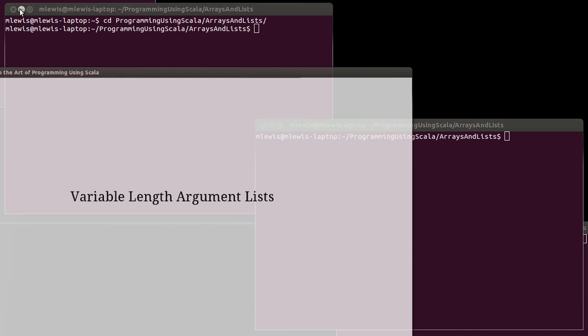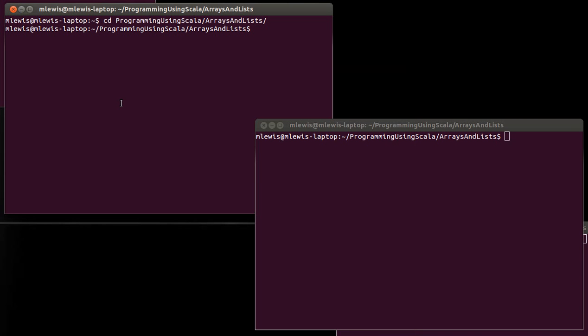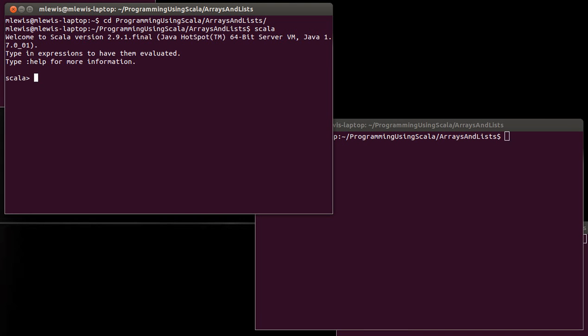So to help you understand what this means, let's pull up the REPL and let's remember the first way that we talked about how we could create an array or a list.